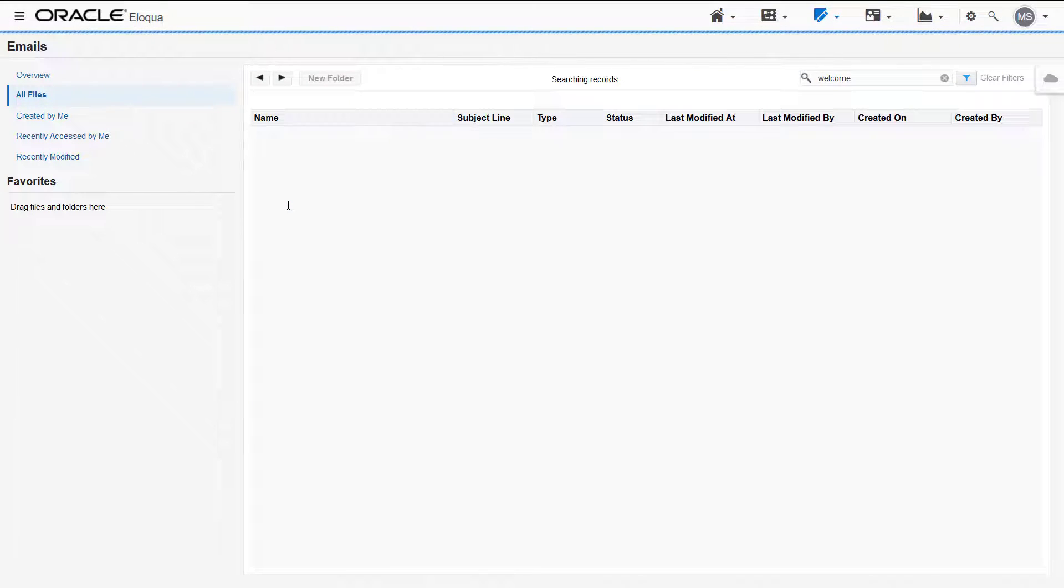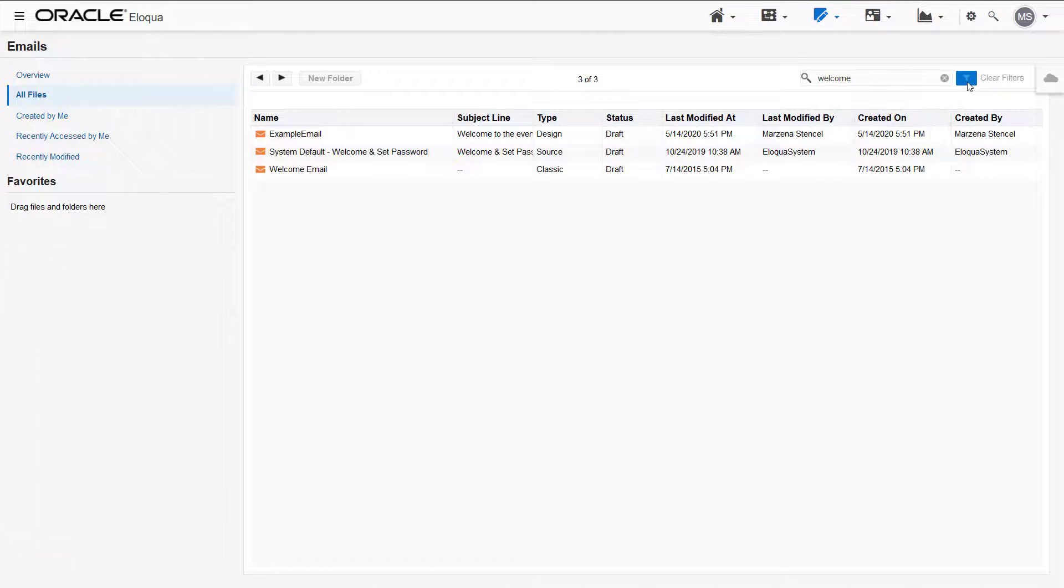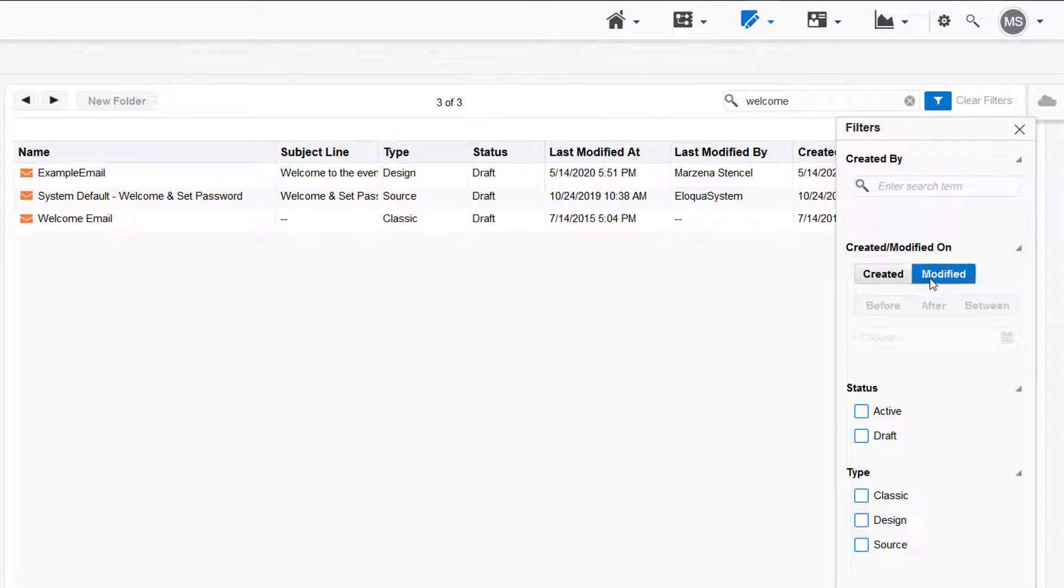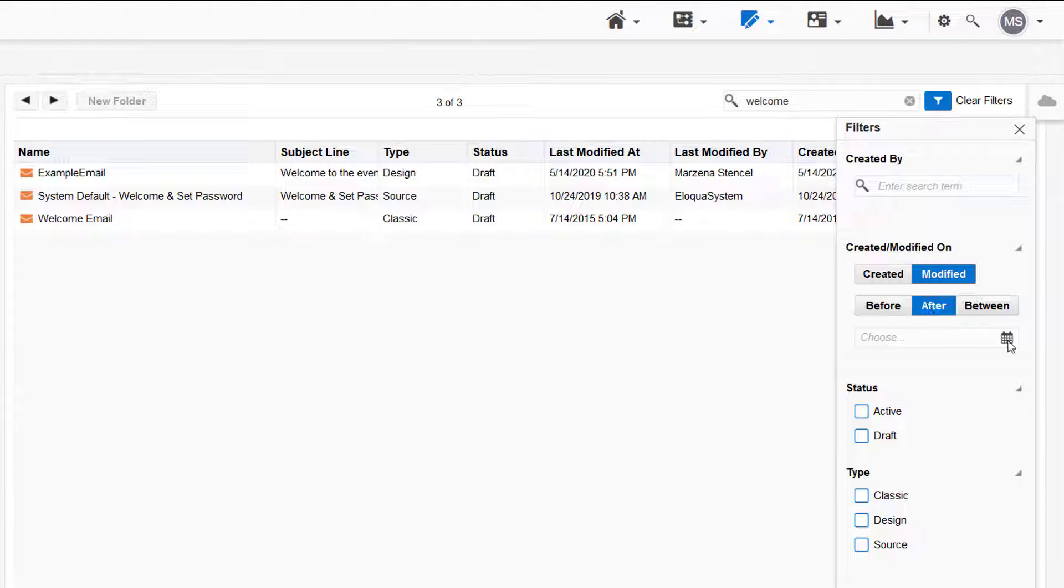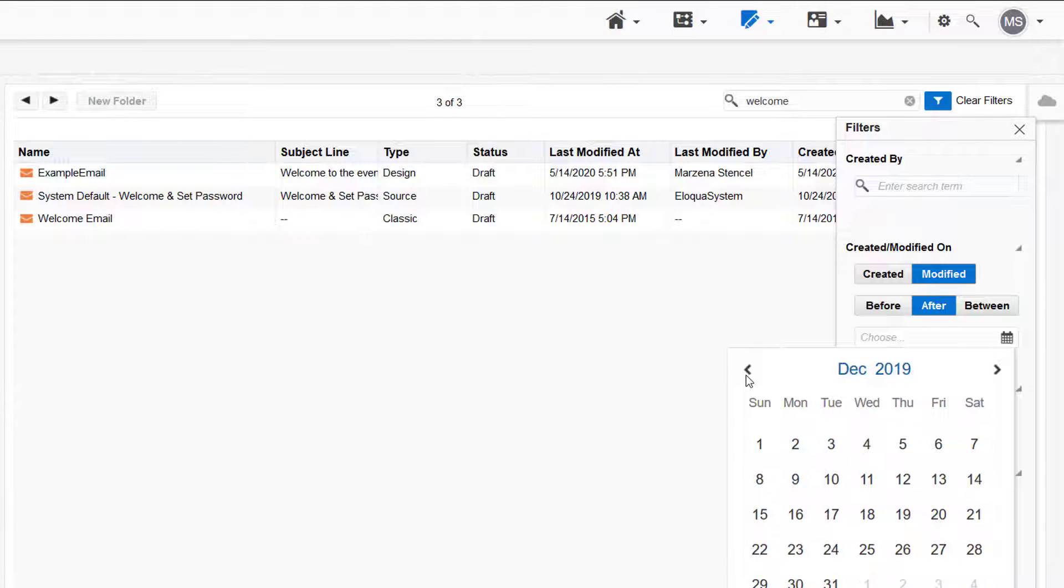Select the filter icon next to the search box to open the advanced search. Use filters to narrow your search results. Search based on the asset creator, when it was created or modified, active versus draft status, and the type.